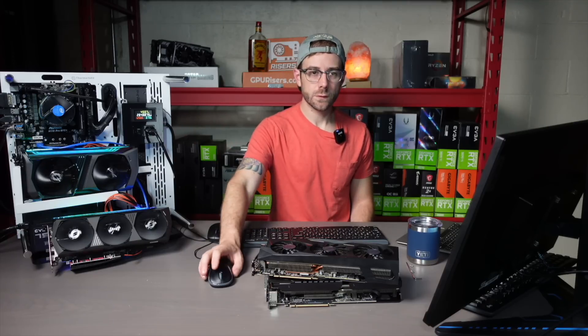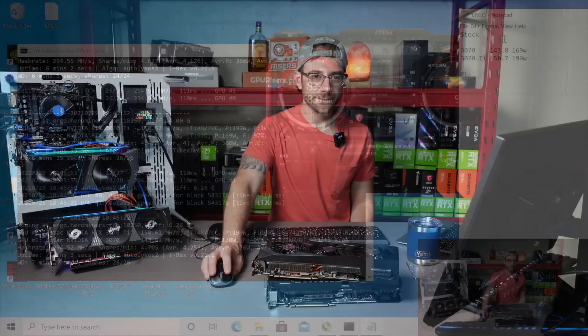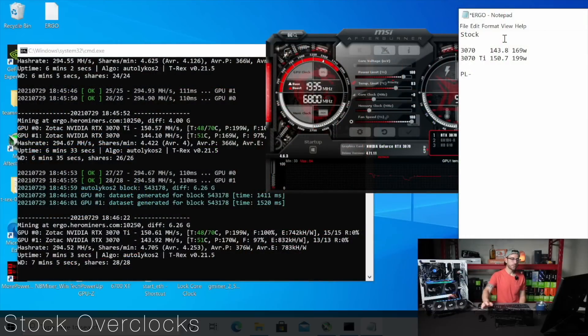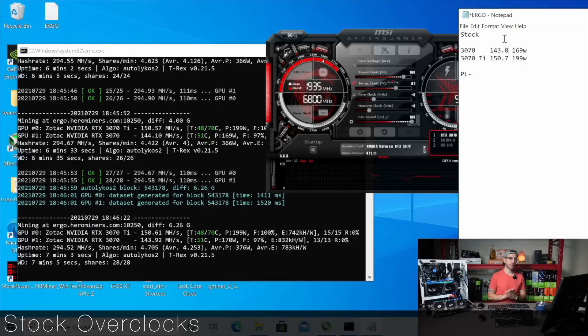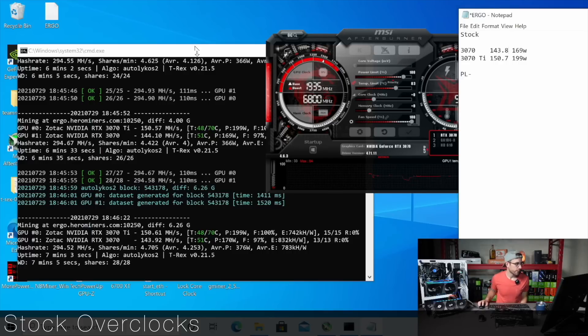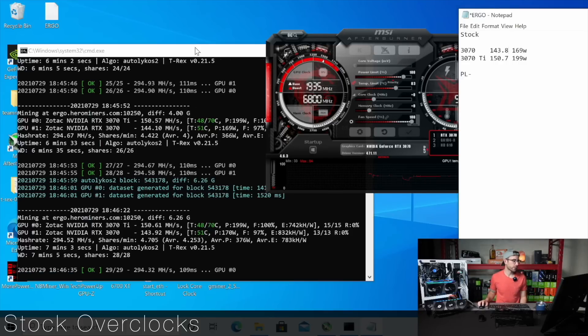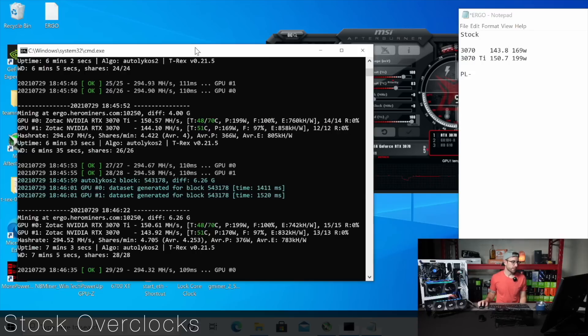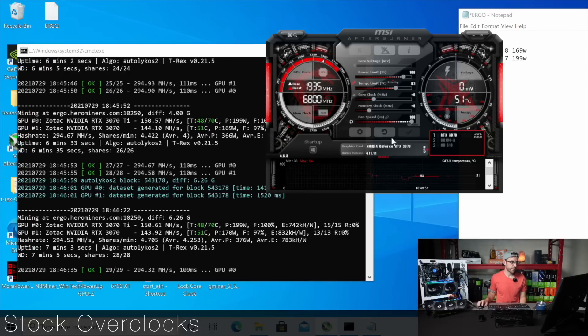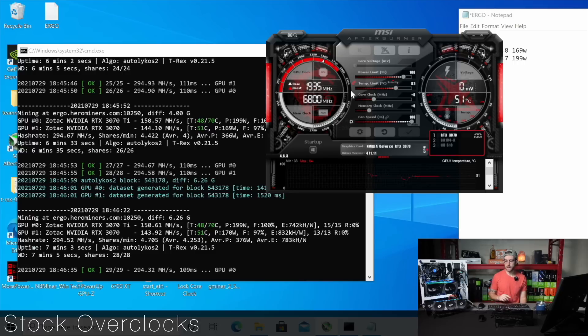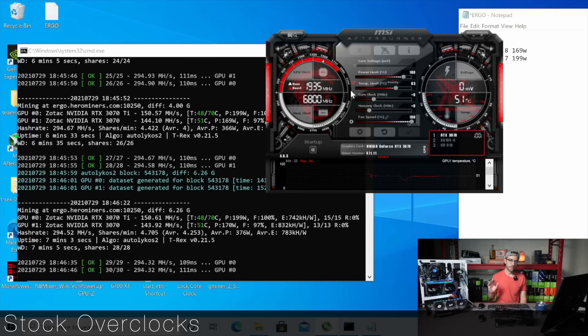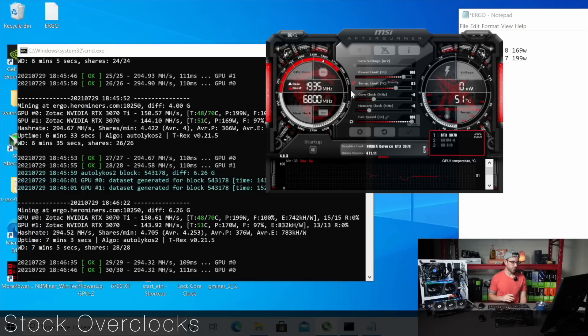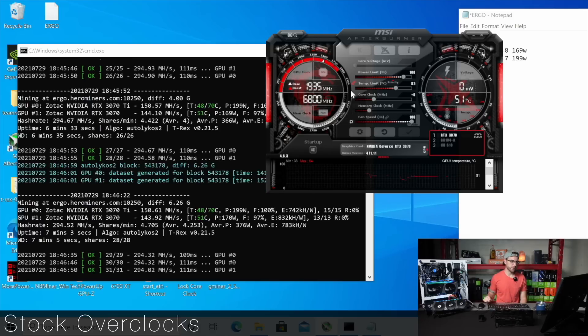So let's switch over here. I've had these mining for a little bit, just running stock clocks to get some results. And you can see what they're doing on Ergo using latest T-Rex miner mining on Windows. Stock clocks, you can see in MSI Afterburner. The only change I've made is I have the fans on a hundred just so we make sure that the GPUs are running really cool. The VRAM temperatures are really cool.